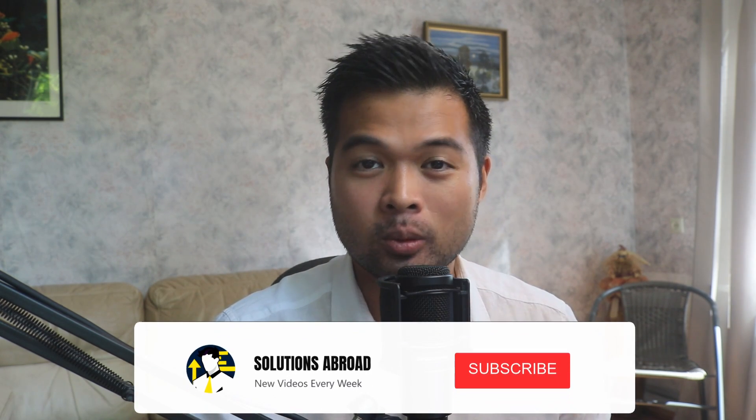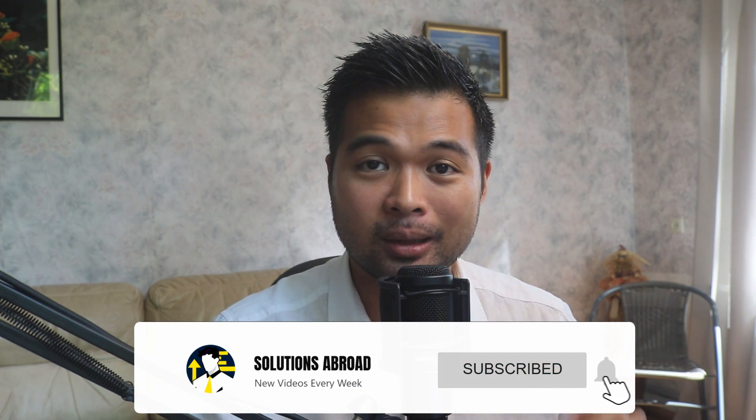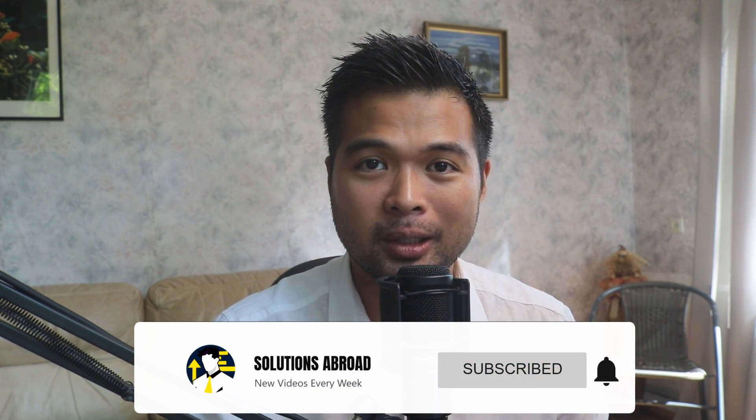Hi, my name is Fernand, and welcome to the Solutions Abroad YouTube channel, where we cover tips, tricks, and best practices when working with Power BI. I upload new videos every week, so make sure you hit that subscribe button and the bell icon to get notified when a new one is out.